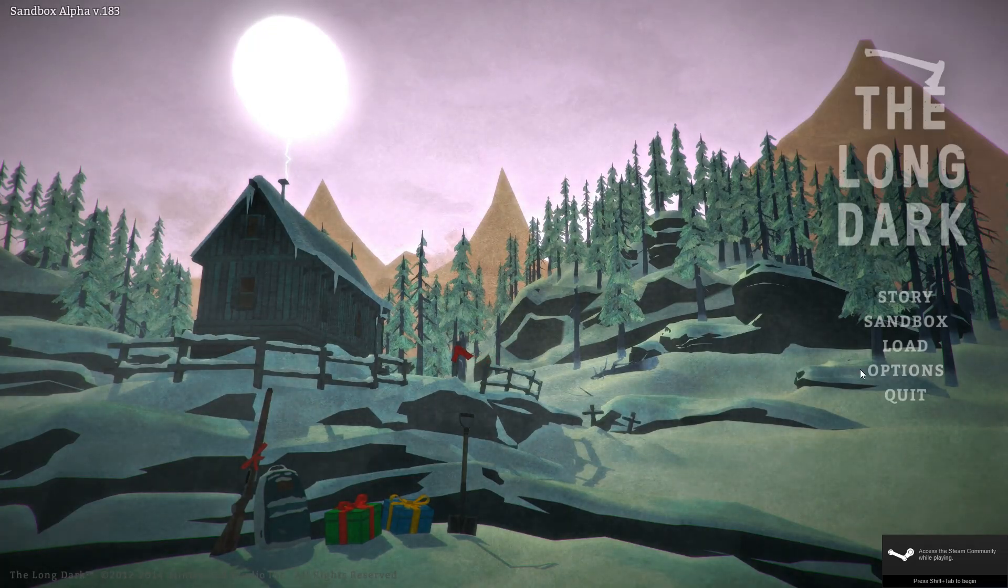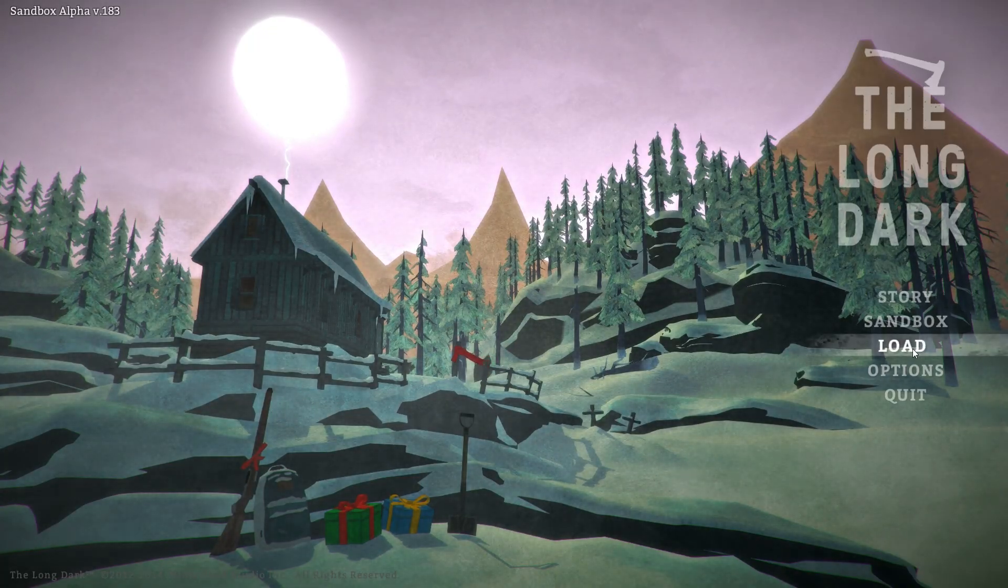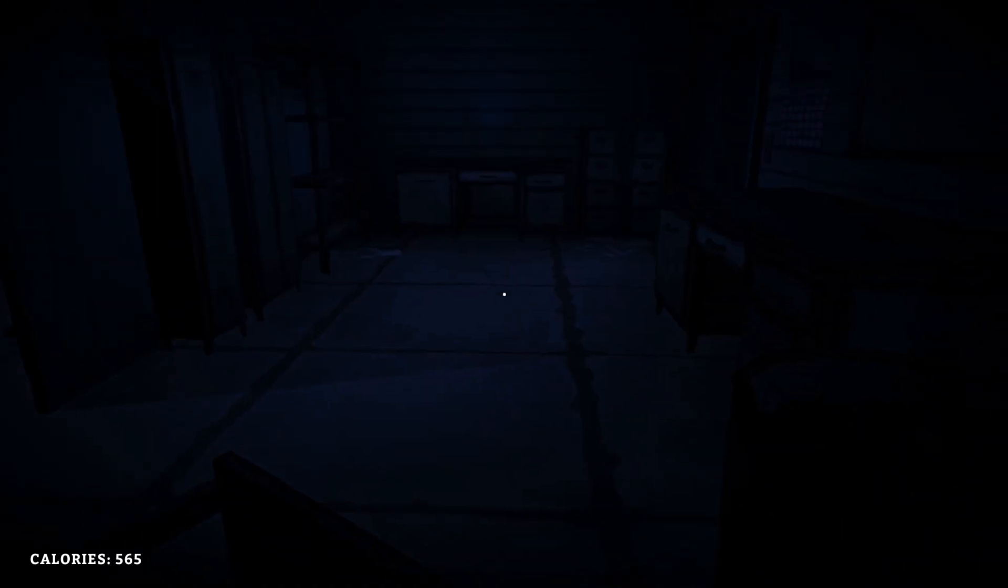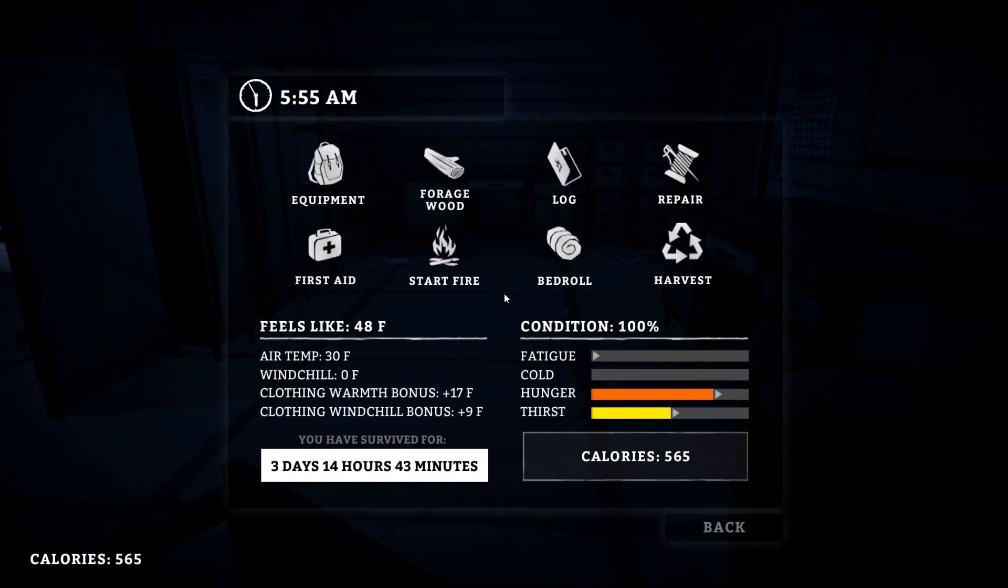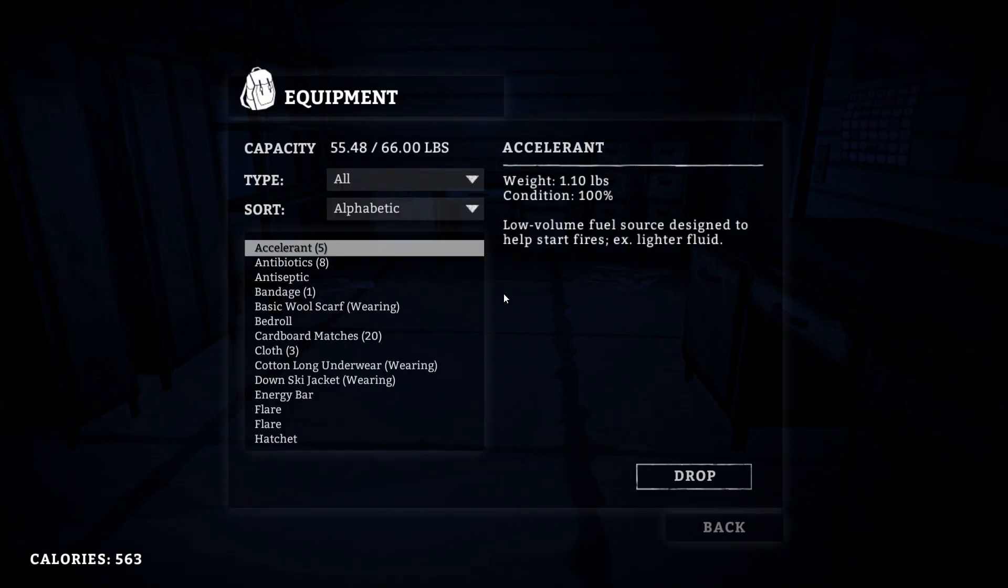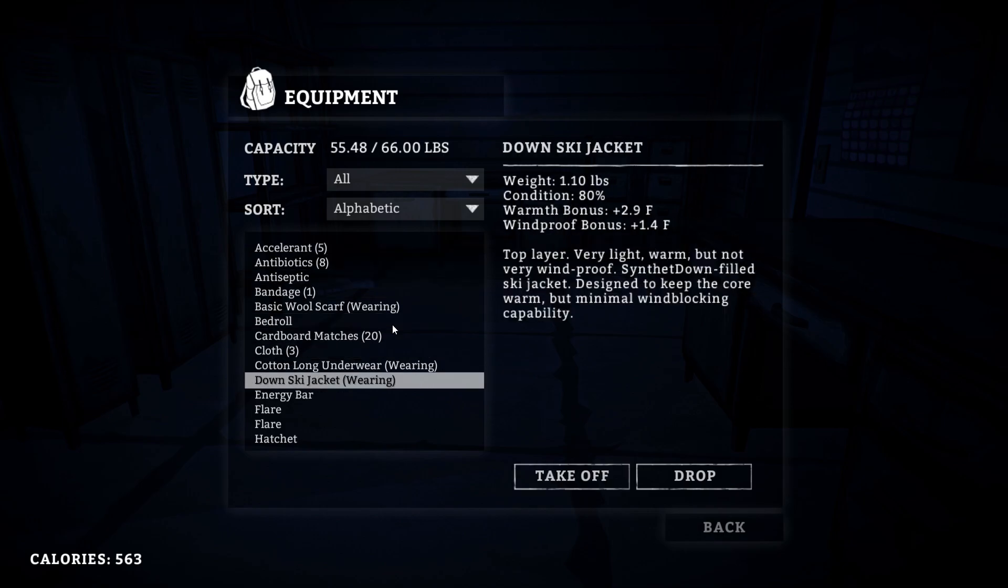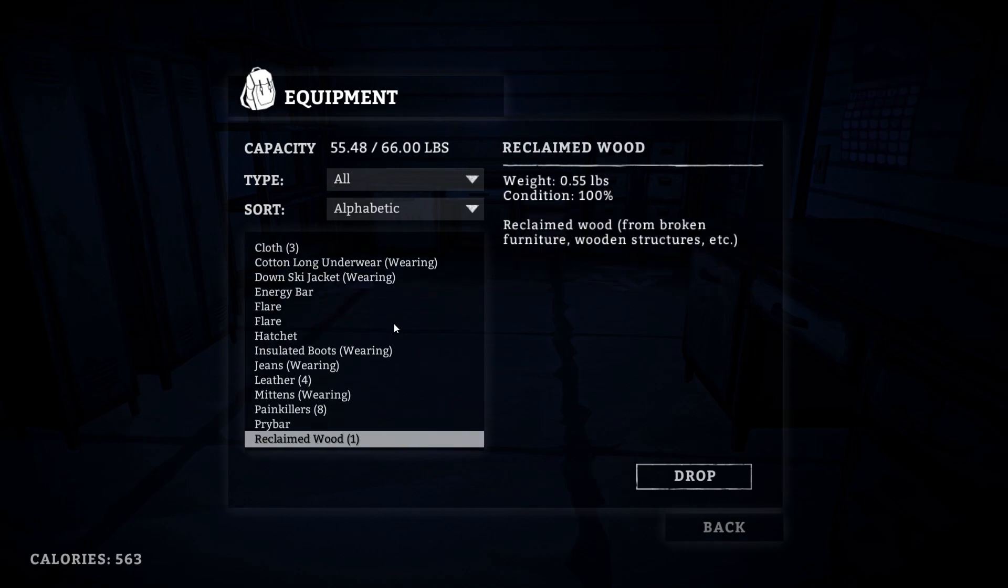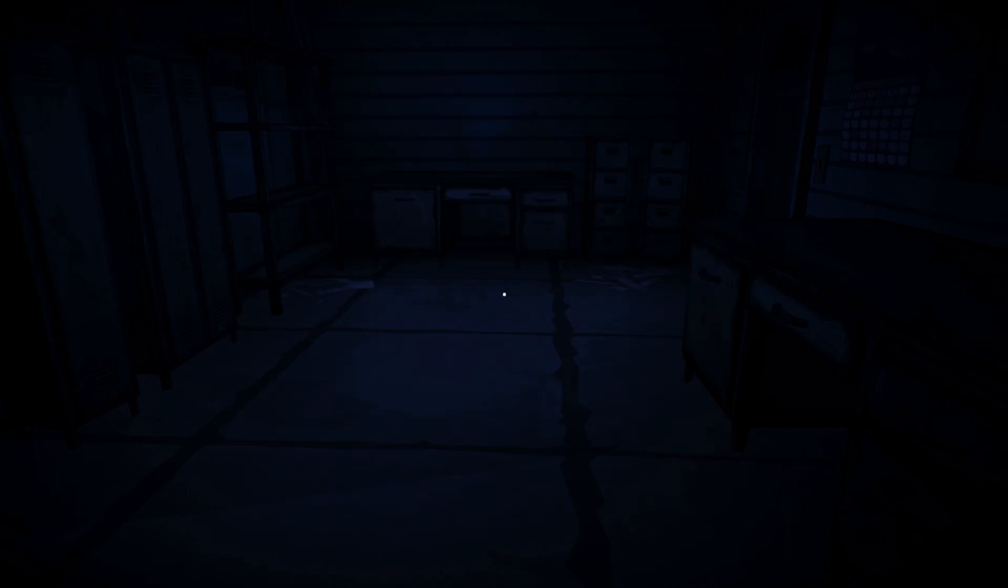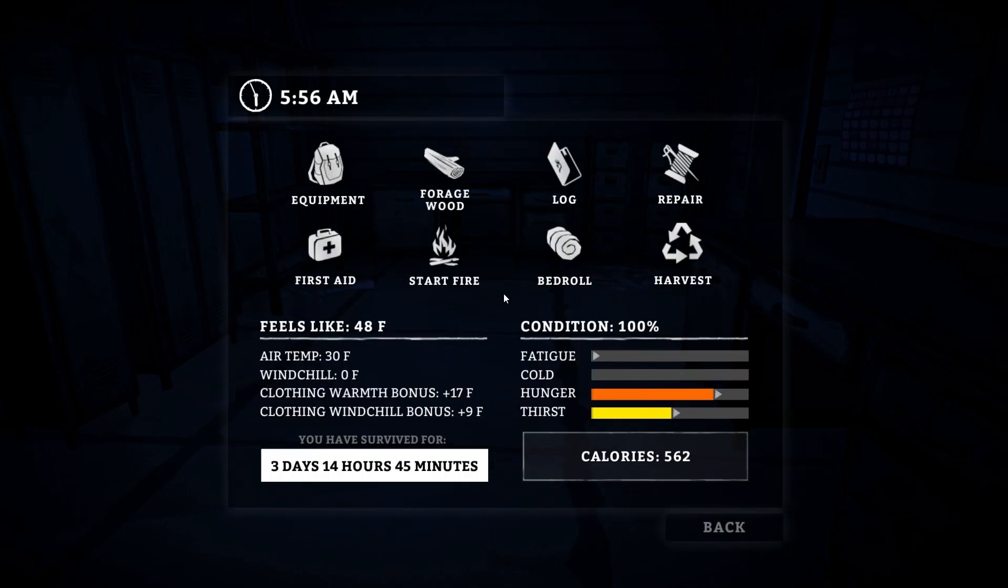Hello everybody and welcome back to some more of The Long Dark. Loading back up, things are still going well. I'm still very happy with how things have been going for us. It's early in the morning and we are going to be doing quite a few things.